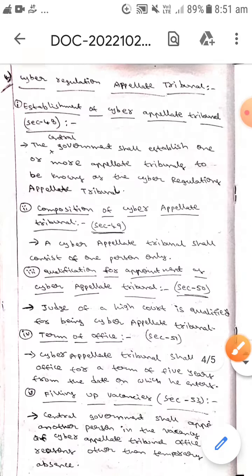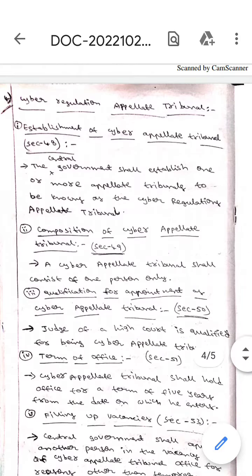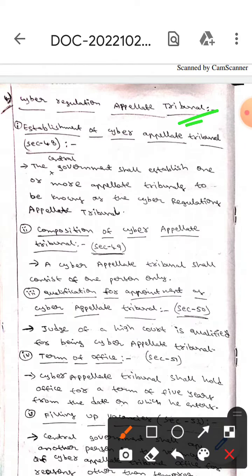These are all some of the sections of the Cyber Appellate Tribunal. I hope you understand guys. Thank you.